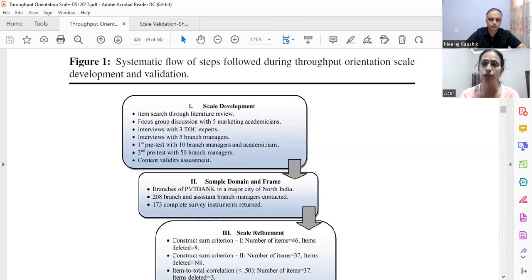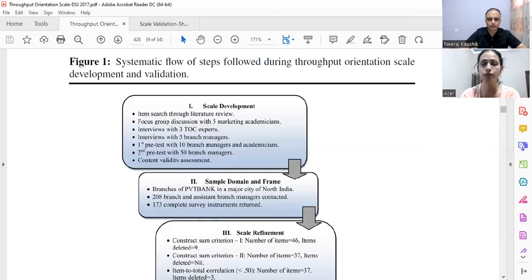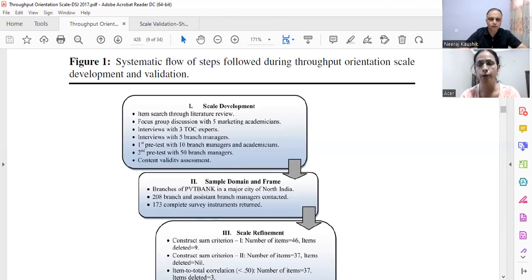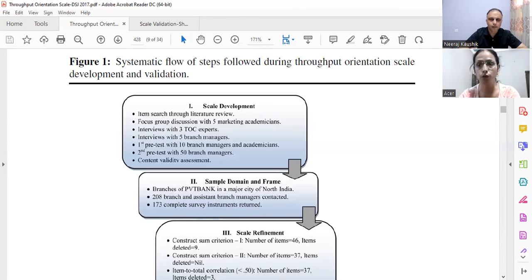Ten branch managers were separately contacted and 10 academicians were separately contacted for the first pre-test. Here the academicians were not restricted to marketing or operations — any available person willing to provide feedback was included. After this pre-test, both groups suggested further changes, and because of those changes a second pre-test was required.